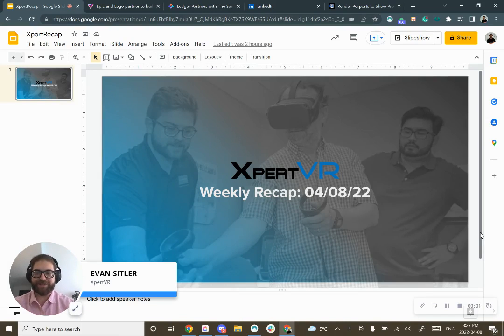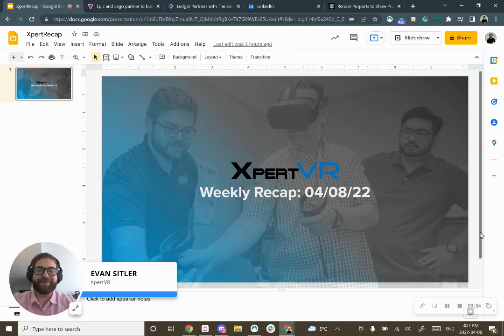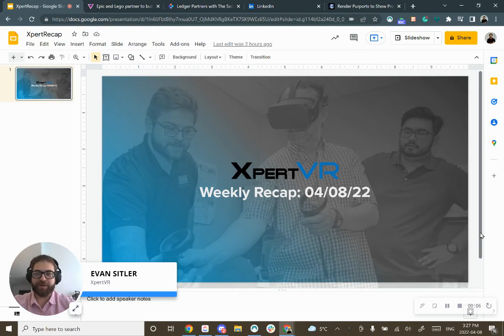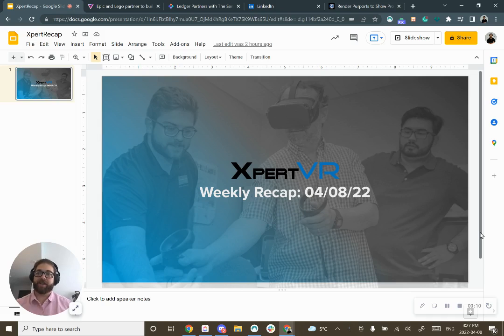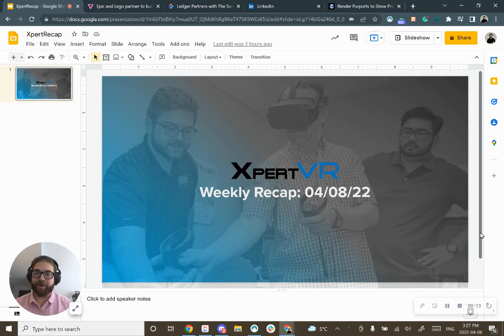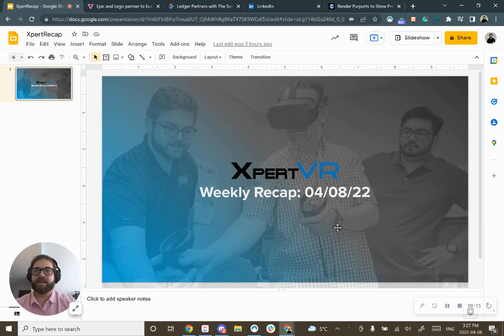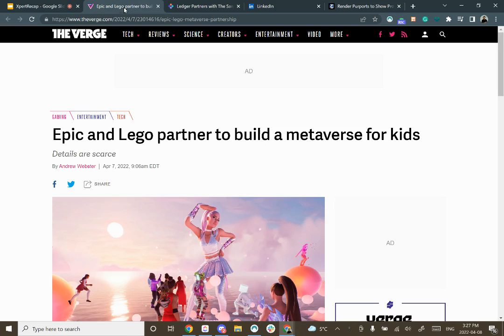Hi everyone and welcome back to another Expert VR recap, weekly recap of April 8th, 2022. In this recap we jump into education and how the metaverse, blockchain, and Expert VR are affecting the education space.